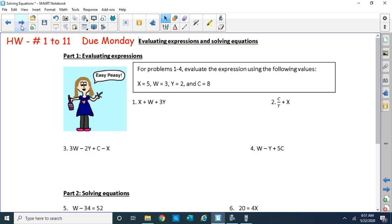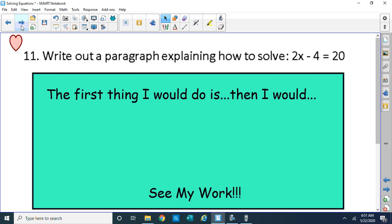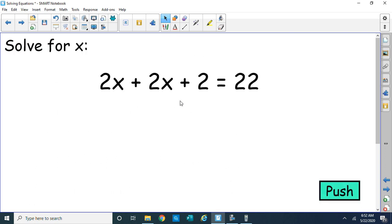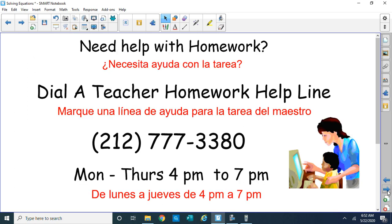I want to stop right here — there's some homework to be done on Monday. You're going to have to write out question number 11 — I want a nice paragraph explaining how you would solve that equation. We've done a lot of work today. Next time we're going to deal with multi-step equations, which look like this: 2x plus 2x plus 2 equals 22 — more steps! If you need help with homework, remember Dial a Teacher Homework Helpline at 212-777-3380, Monday to Thursday 4 p.m. to 7 p.m.